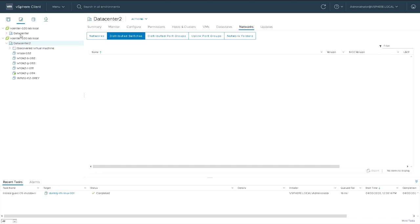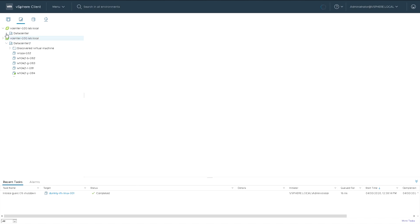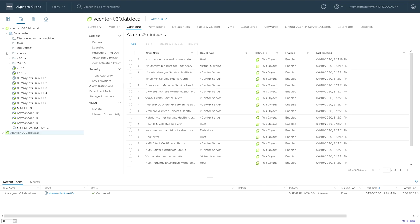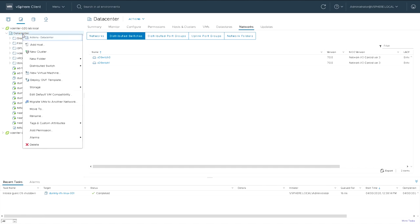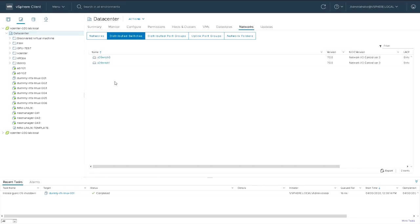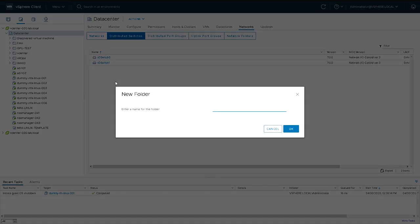So I'll pick the data center and right click and from there I'm going to say new folder and it's the kind of folder that I can stick VMs and templates in. I'm going to call it Linux template and I'm going to put all my Linux templates in this folder.